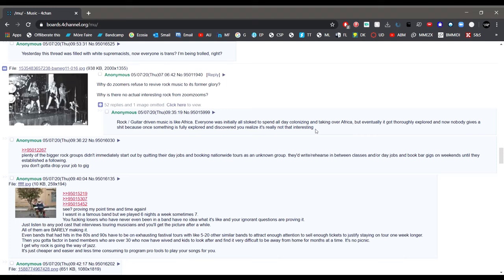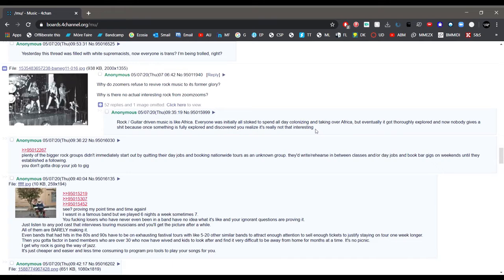I also disagree with that one. Africa's fine for one, why you gotta bring Africa under the bus? And two, rock music is interesting. Just because you might not enjoy it, or you don't listen to it, or you don't know what to look for, doesn't necessarily mean that it's not an interesting genre.